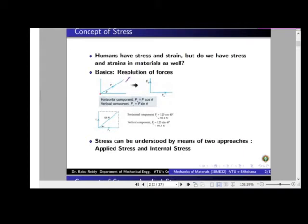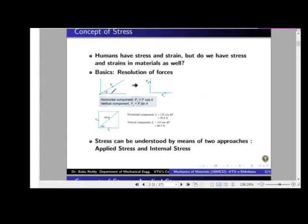This force may produce an acceleration, or if the body is in equilibrium, it will only tend to produce acceleration. Whatever effect this force is causing on the body can be achieved by applying two components called Fx and Fy. That means either you apply force F at angle theta, or you can apply the x-component and y-component perpendicular to each other, and the effect will be the same.